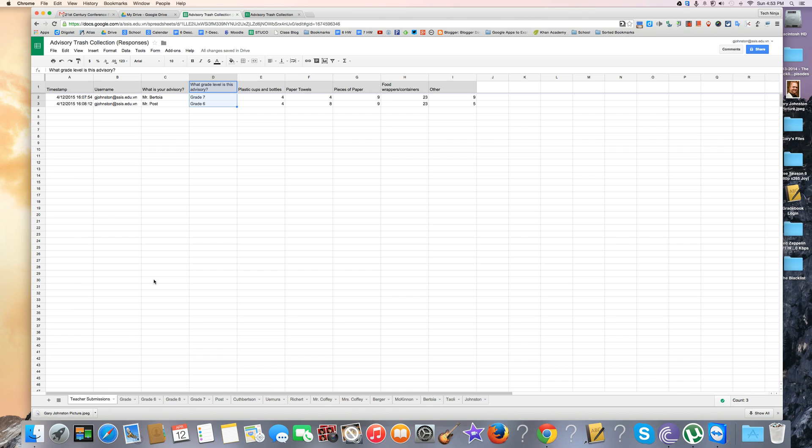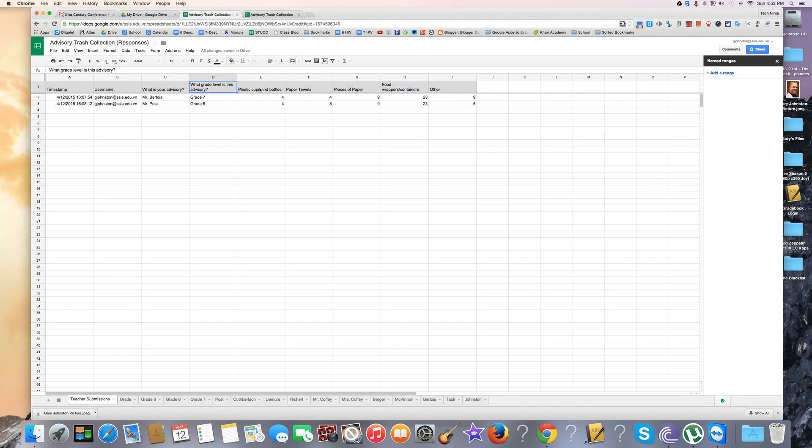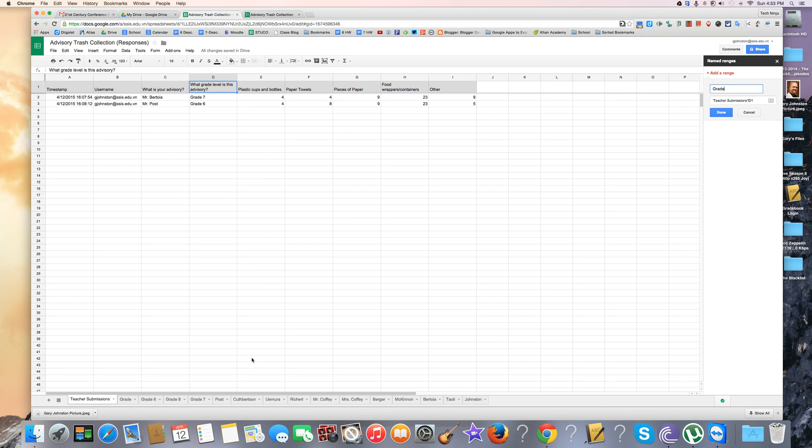I'm going to go to Data and then Name Range. I'm going to add a range and I want to specifically filter for this one called 'What grade level is this advisory?' I'm just going to call this 'grade'. Right now by default the first part of the formula is 'teacher submissions' and it says D1.